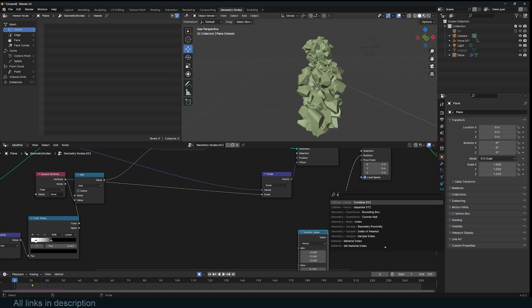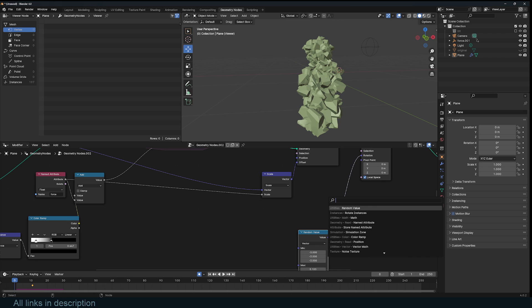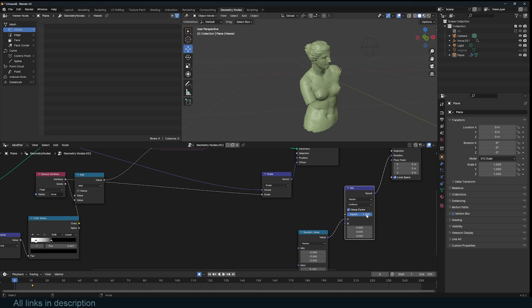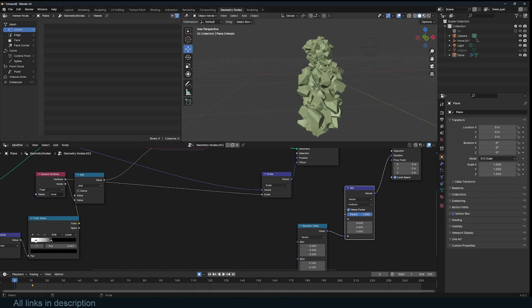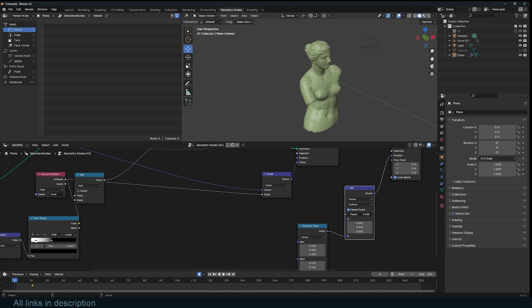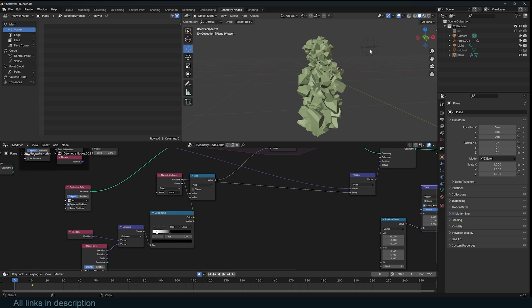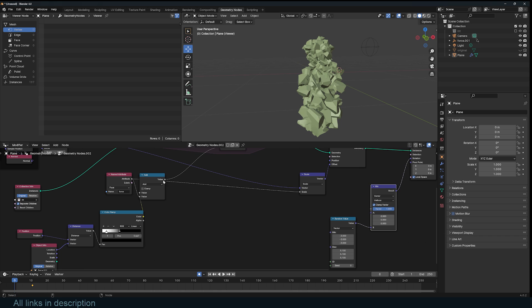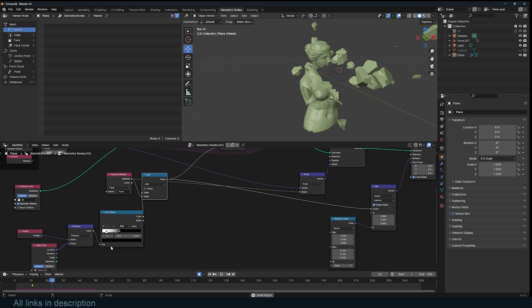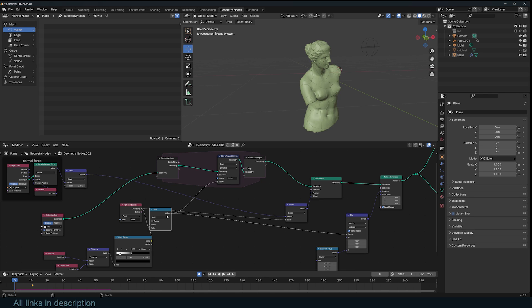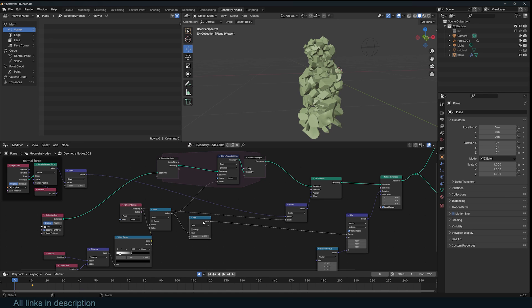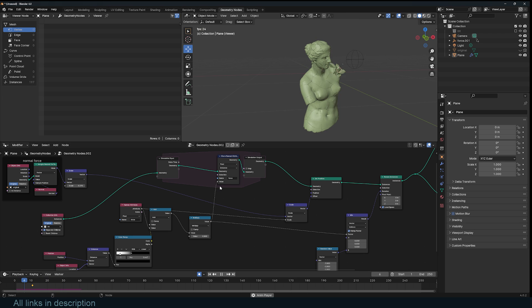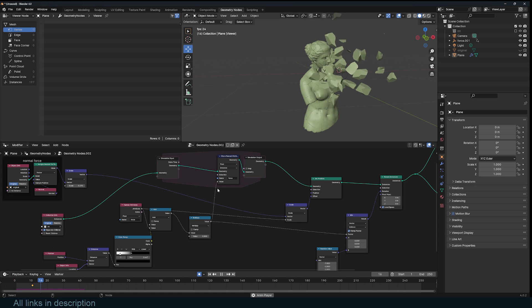To make sure that the unimpacted instances don't rotate, you can just use a mix node, a mix vector like this. At a value of zero we don't get any rotation, and a value of one we get random rotation. Since we have this force attribute that's based on the falloff from this object, we can just plug that in directly to the factor. We get the rotation we want. If we don't want that to be too strong, we can use another math node here and just multiply it by 0.8. That is a bit slow, just like that. If you want to create a slow motion effect, that's how you do that. Let's do 0.9.